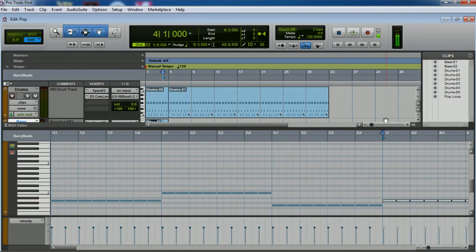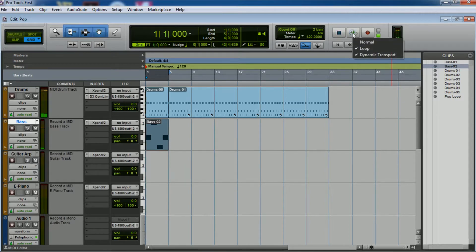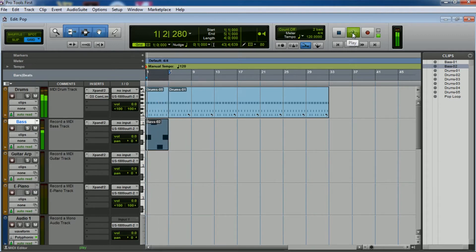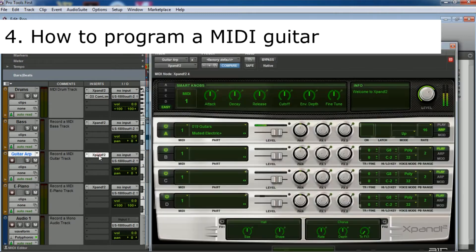Now we have the drums and the bass. To set up the loop, if you don't have it, right-click and select 'Normal Loop' and 'Dynamic Transport.' Now the next thing I'm going to do is a guitar arpeggio. In this one I expand and select the '019 guitars.'